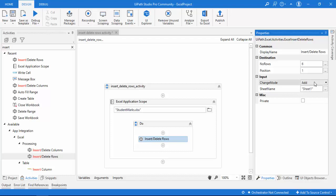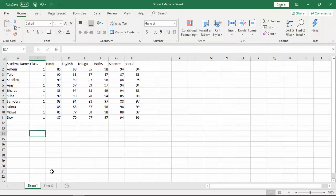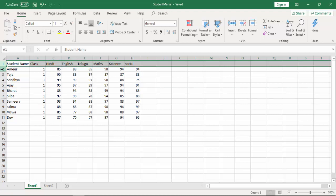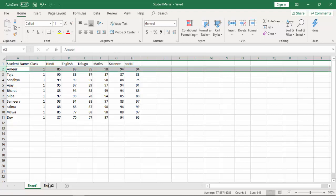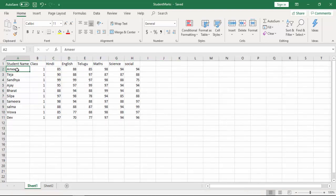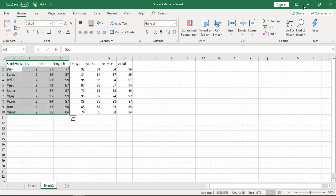Next is the sheet property — which sheet you want to add rows to. By default it is sheet 1, and in our Excel we are also working with sheet 1. For position, I'll give it the value 2, because I need to add the class 2 details starting at row 2. First I need to insert the empty rows, and then I will add the data into those rows.